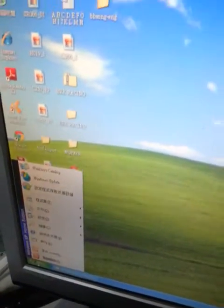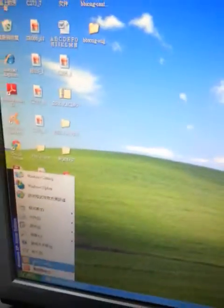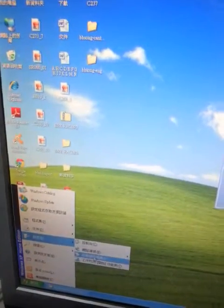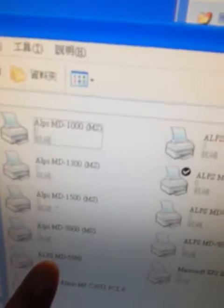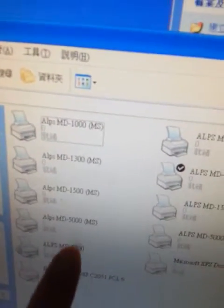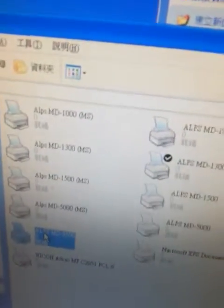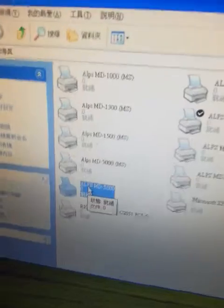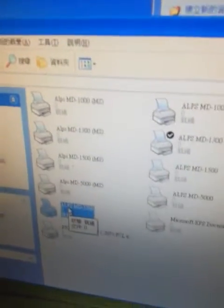Then in the control panel you should be able to see the driver for the 5500 has been installed. So the right driver should be the MD5500.